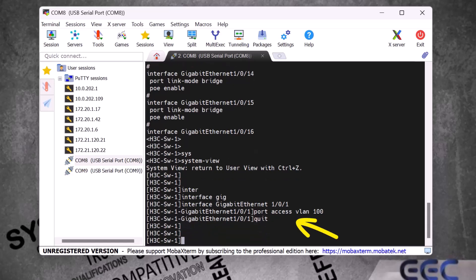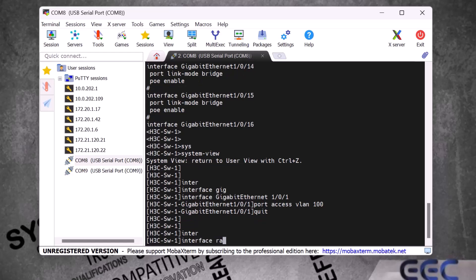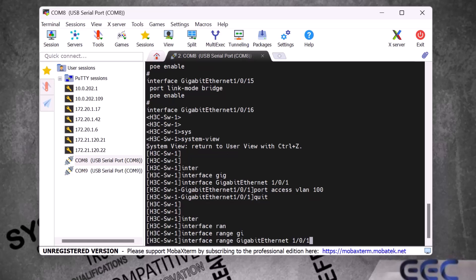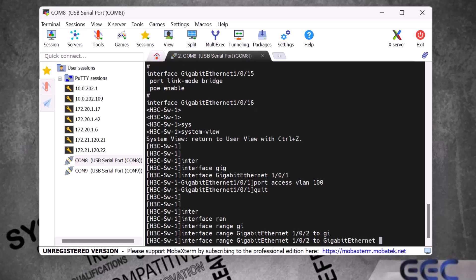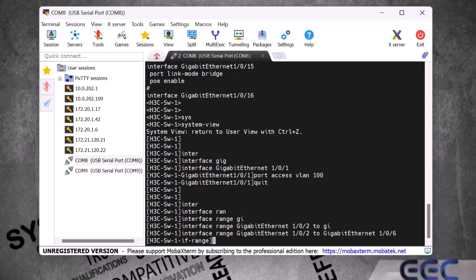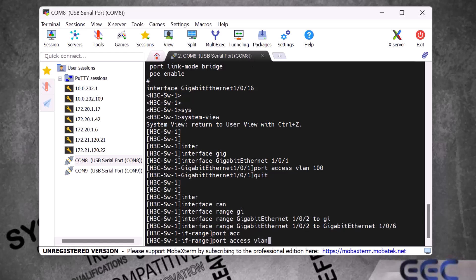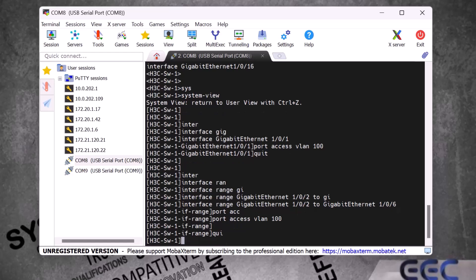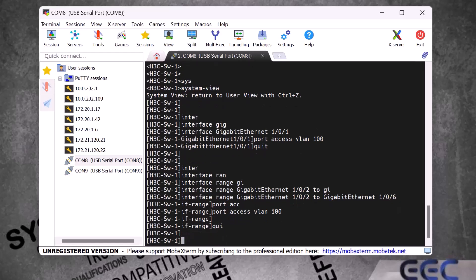Here we configured just one port as an access port, but if we have multiple ports we use the range command by typing 'interface range gigabit-ethernet 1/0/2 to gigabit-ethernet 1/0/6' and press Enter. Then we type 'port access vlan 100' and press Enter, and type 'quit' to exit. Now the first 6 ports of this H3C switch are access ports.